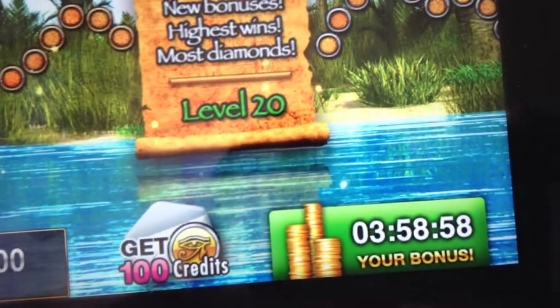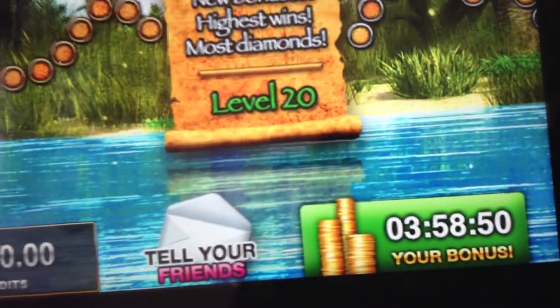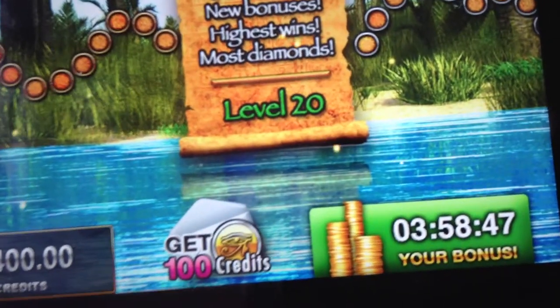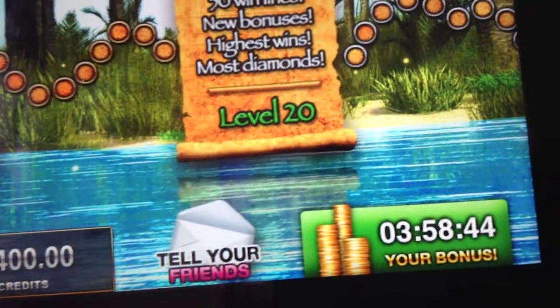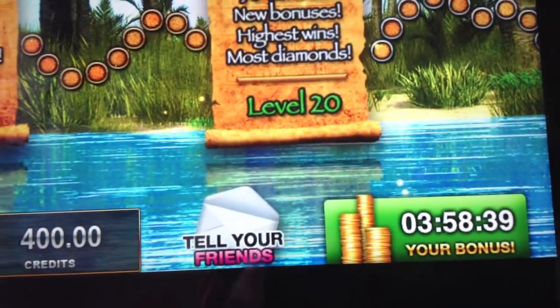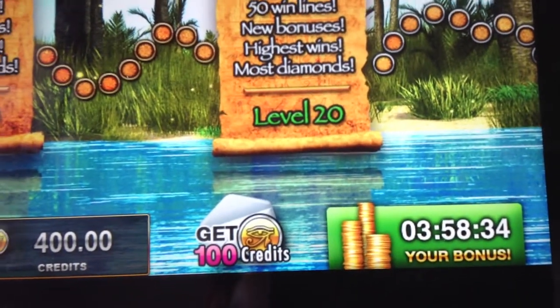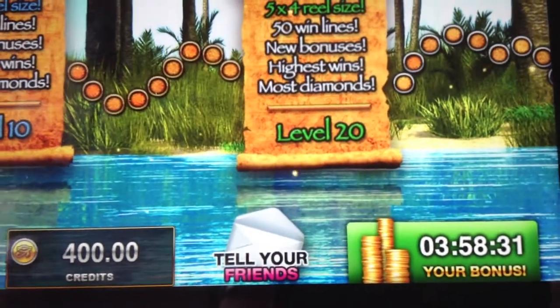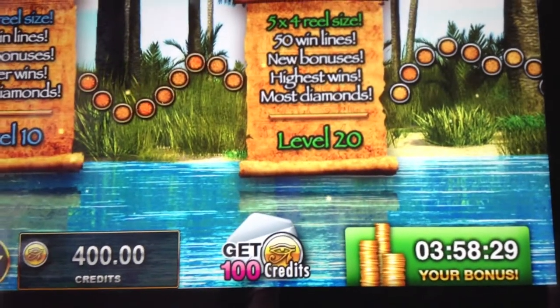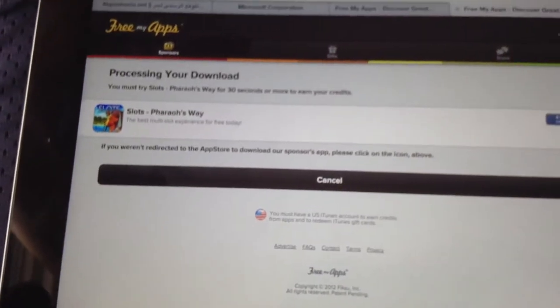After 30 seconds there's even a timer right here. I'll wait for 30 seconds and then go check if the credit got redeemed.